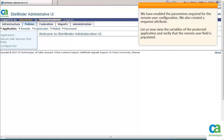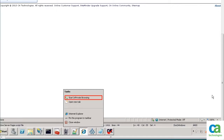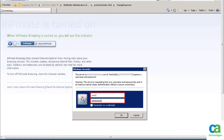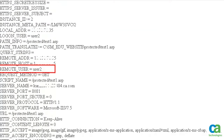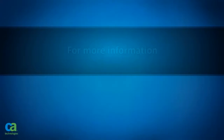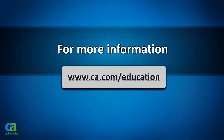Let us now view the variables of the protected application and verify that the Remote User field is populated. To continue, open the protected application in a new browser window. Enter the credentials to log into the protected application, and then click OK. To continue, click Show Variables. Notice that the Remote User variable is populated. Thank you for watching this video. For more information, visit www.ca.com/education.